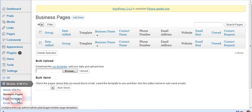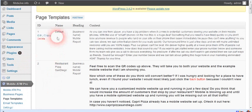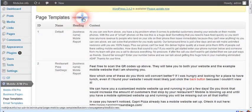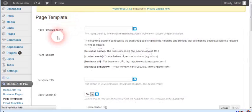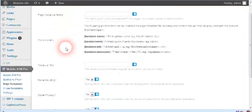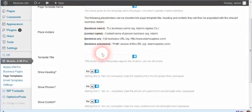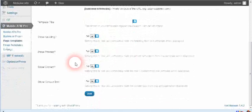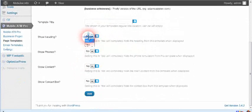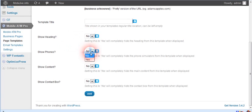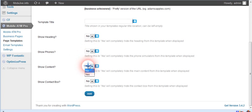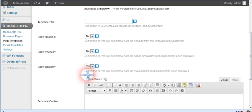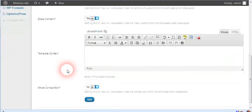The big change here is in page templates, so let's go make a new template. All this stays the same — you have the option of showing the heading yes or no, you can show phones yes or no, and show content yes or no. So if you click on yes...